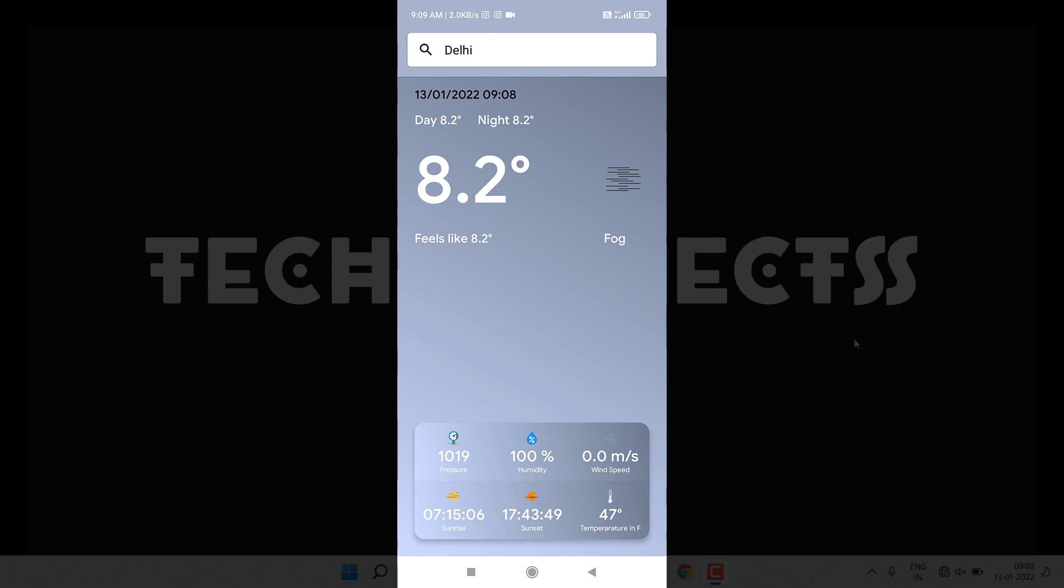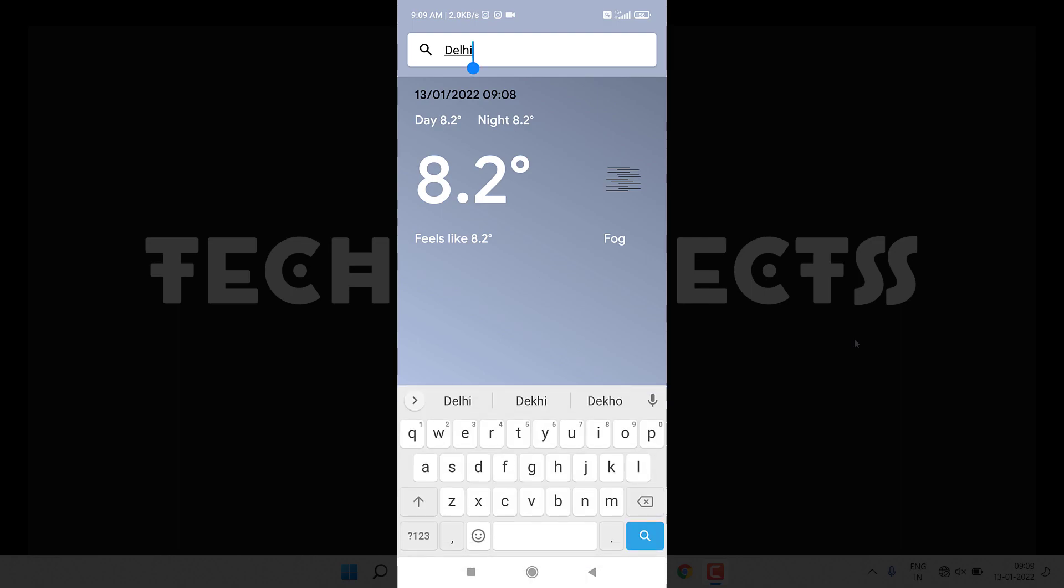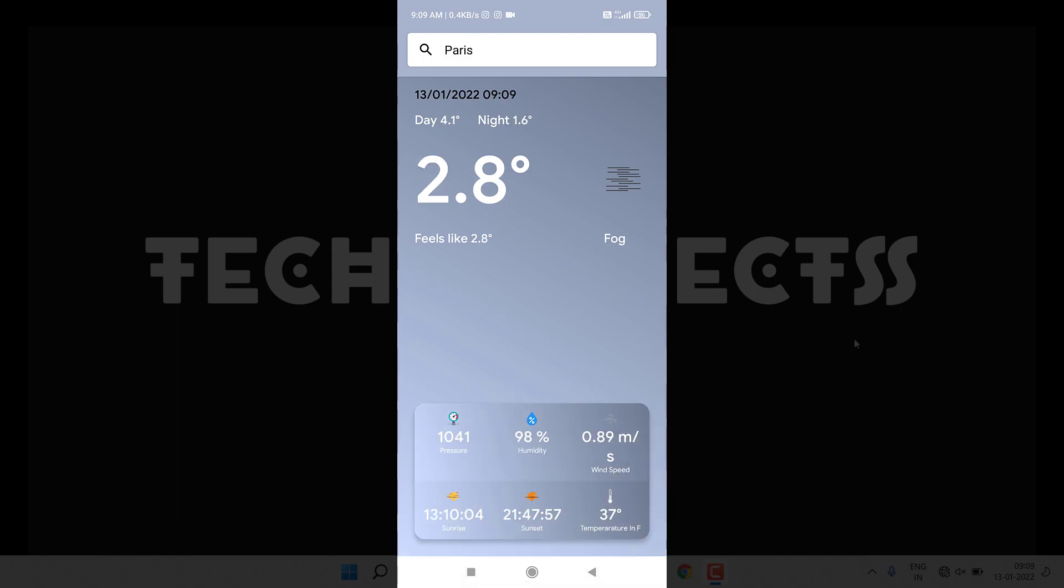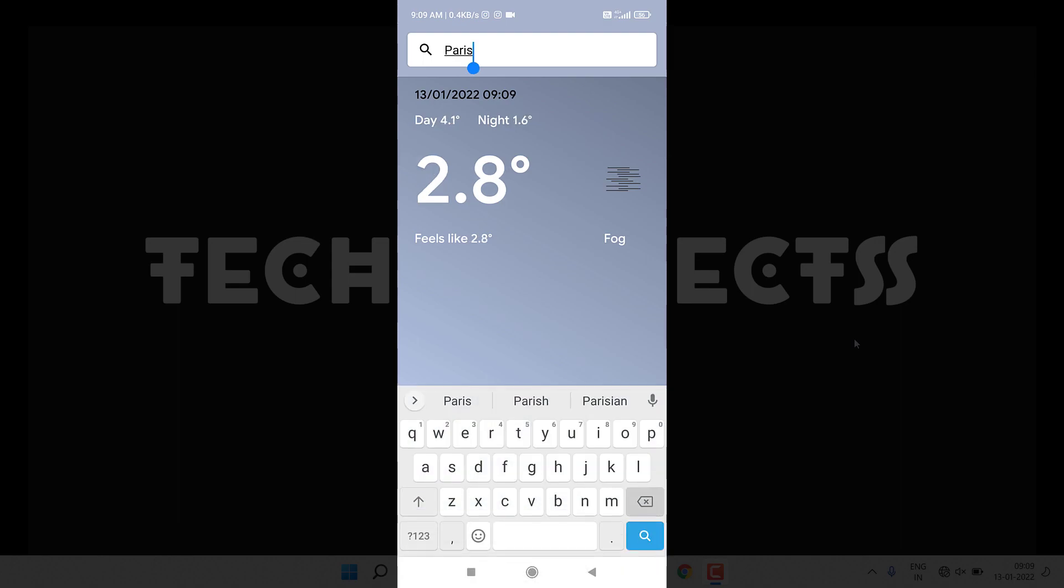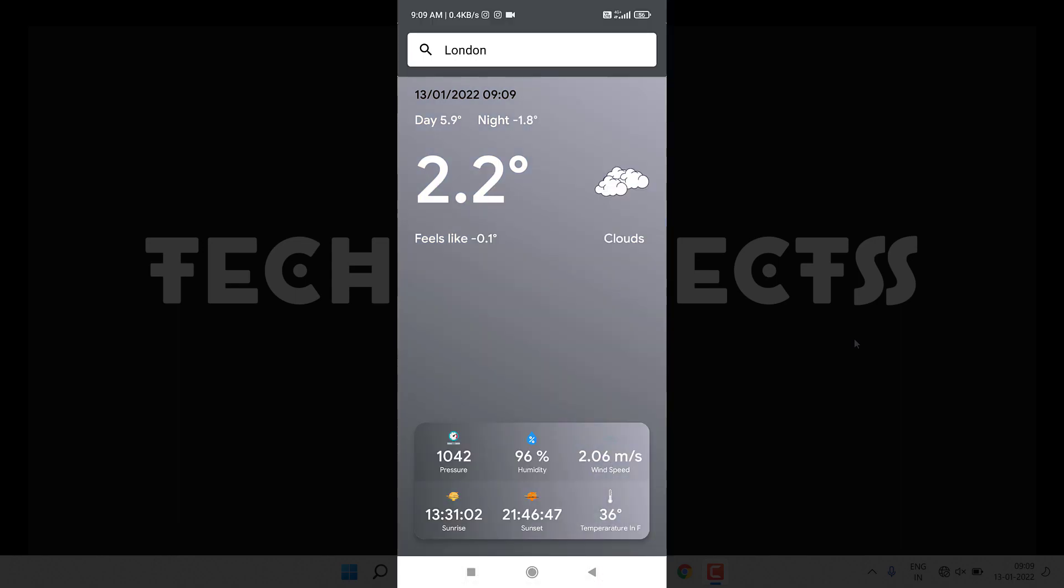Now let's search a different city. I'll try to search Paris. In Paris fog is also present. London - in London you can see different kind of weather is present. I added approximately seven gradient backgrounds according to different weather conditions, but you can add as many.